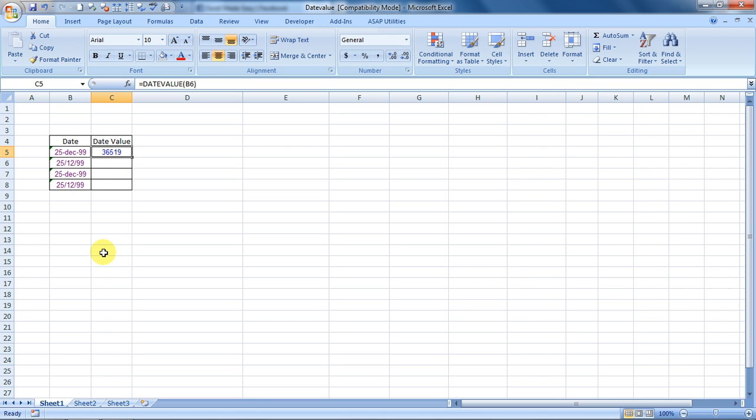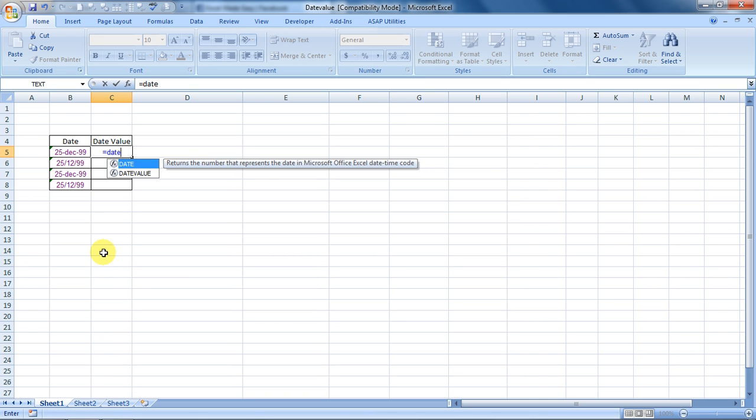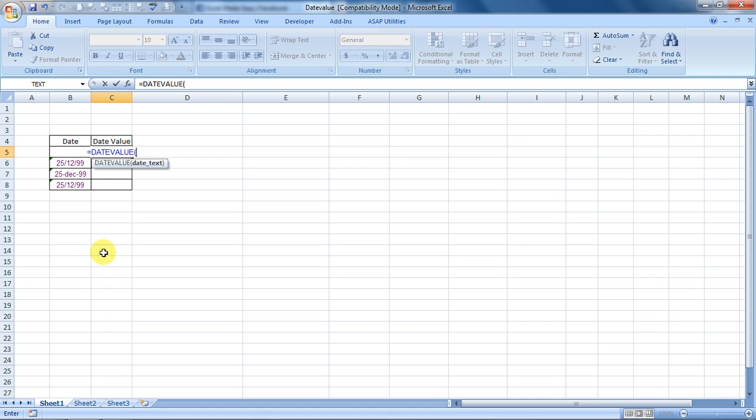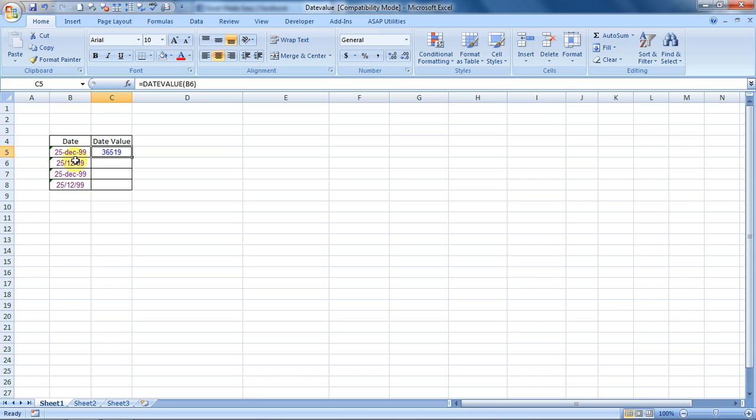If we use the formula DATEVALUE, which is equal to DATEVALUE, bracket open and choose the date, close the bracket, it will convert the date to a serial number. This serial number can be used for addition, multiplication, or any calculations. That is how it is useful. This can be done using DATEVALUE.